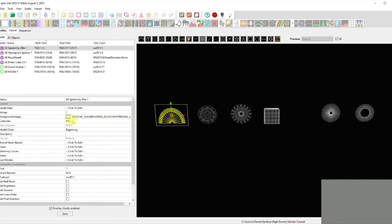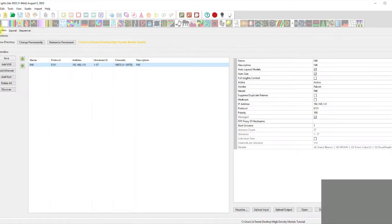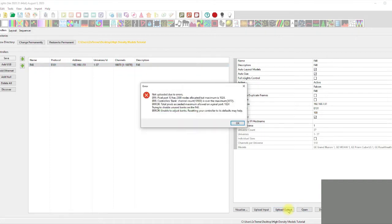If we leave all these on a single output and try to upload to a Falcon F48, watch what happens. We get an error: pixel port 13 has 2500 nodes allocated but the maximum is 1024. There are three banks with four outputs per bank, and the top bank is over the maximum of 3072 - we're trying to squeeze in 10,500 nodes. That dog ain't ever gonna hunt, never ever.